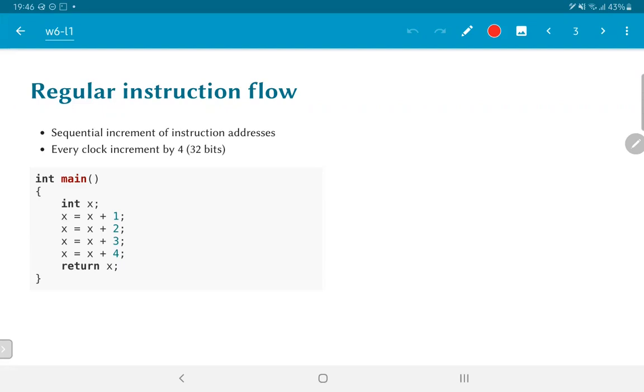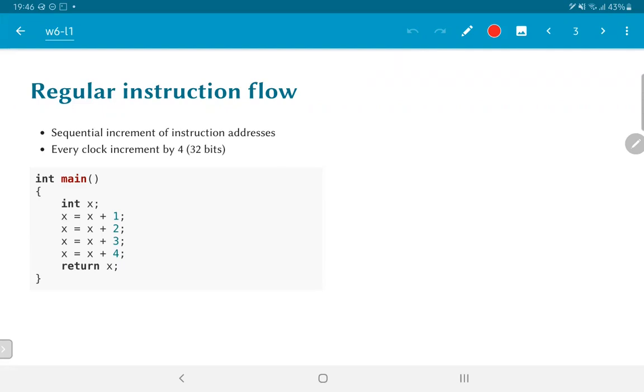So what does this translate into in terms of assembly language? On the right, we have the corresponding assembly language which would be obtained if we ran GCC on this code. As you can see, there are a sequence of operations. The first two operations, the addi and the store word, and the first three in fact, correspond to general logic that is implemented any time that you enter a function and is part of the ABI, the application binary interface, as implemented in C.